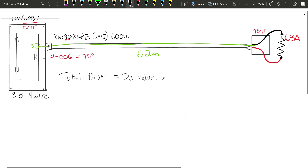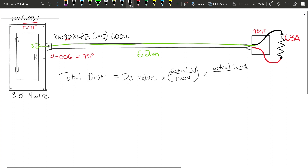We'll start with the formula we built last time. Total distance equals the D3 value multiplied by factors that D3 is built off of. Table D3 is built off of 120 volts at a one percent volt drop with two conductors, so anything different from that we have to apply a ratio: actual voltage divided by 120 volts, multiplied by actual percent volt drop compared to one percent.